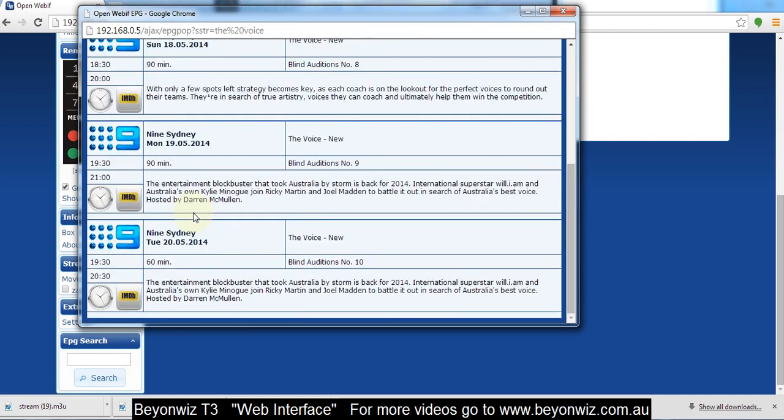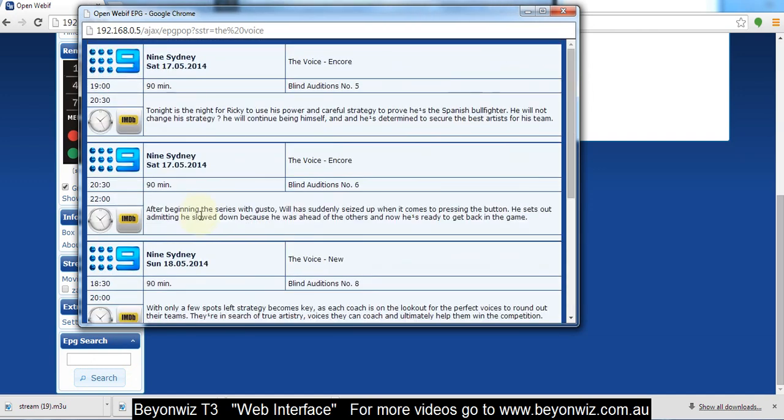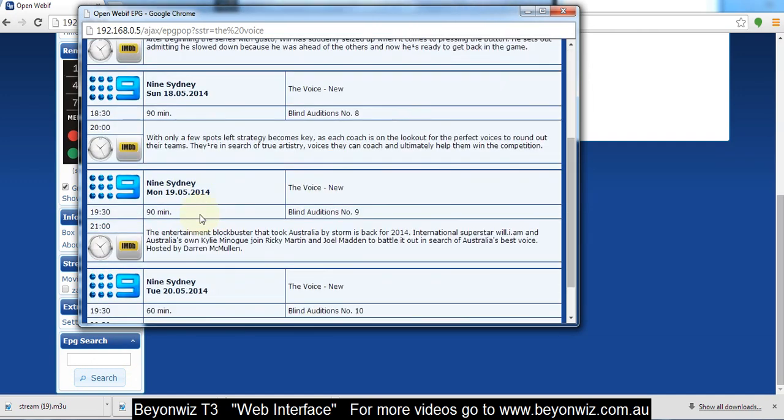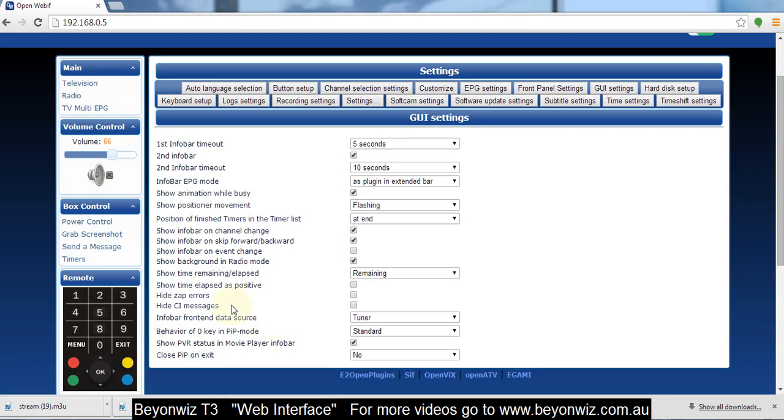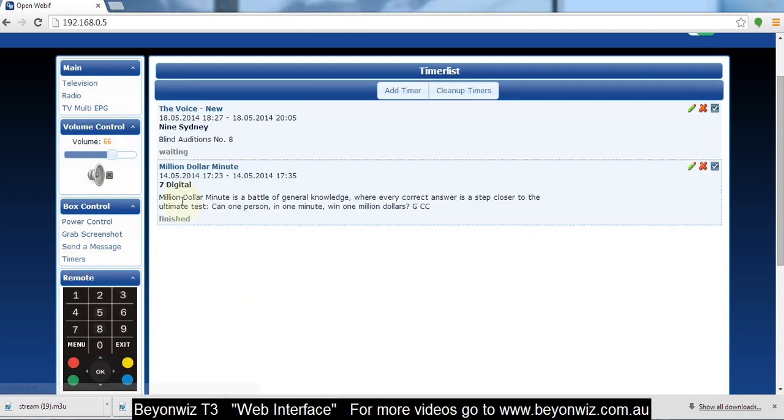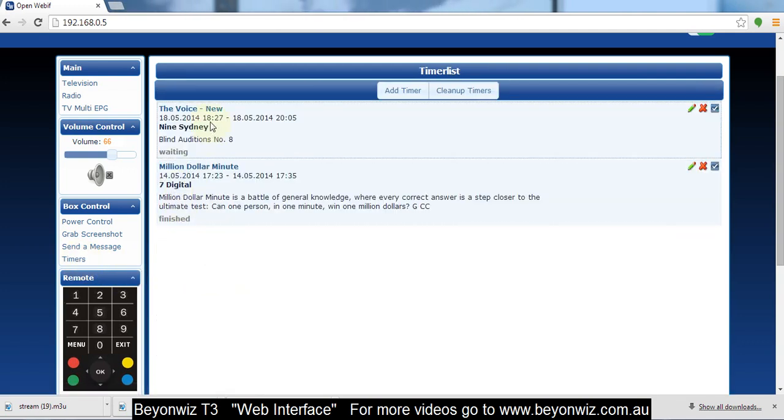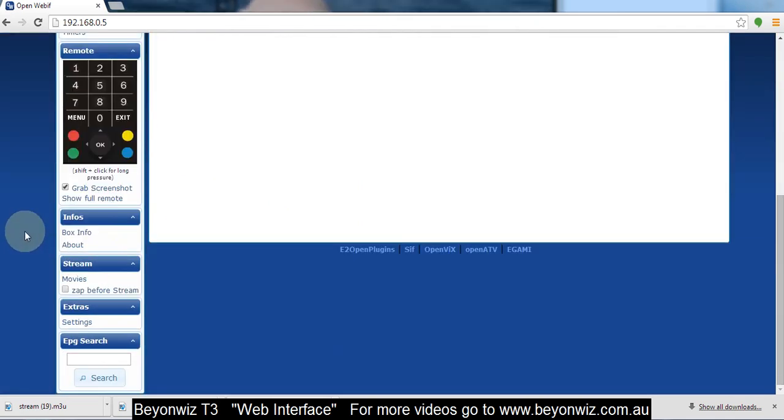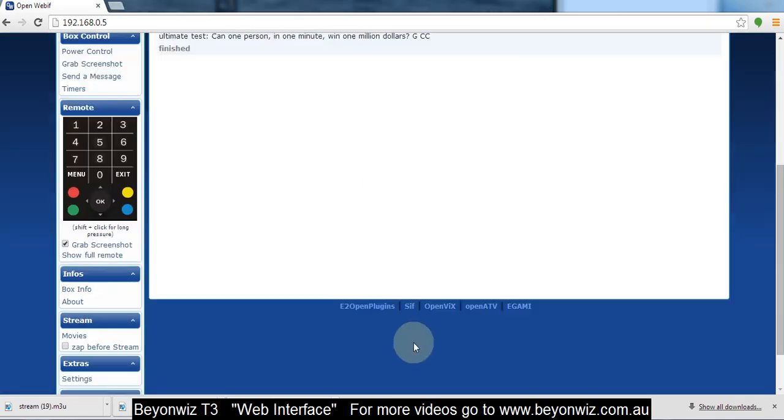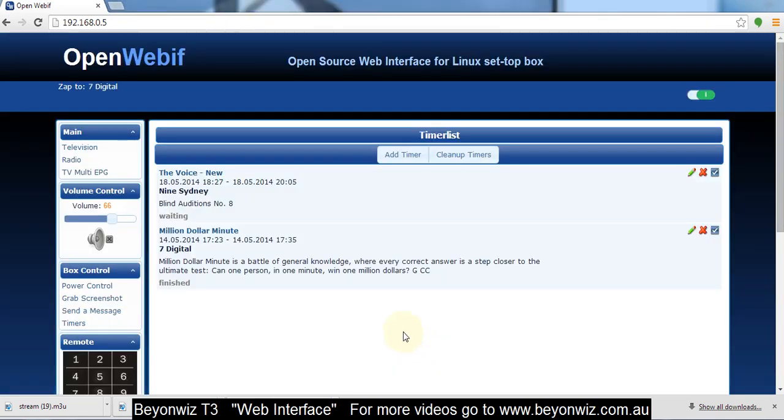What's the date? 14th? 18th? Something like that. Anyway, so I want to record The Voice on the 18th. You can just click that there and that should hopefully be set in my timers. If I go back to the timers now, there we go. Yeah, we've got The Voice and Million Dollar Minute in my timer list there.